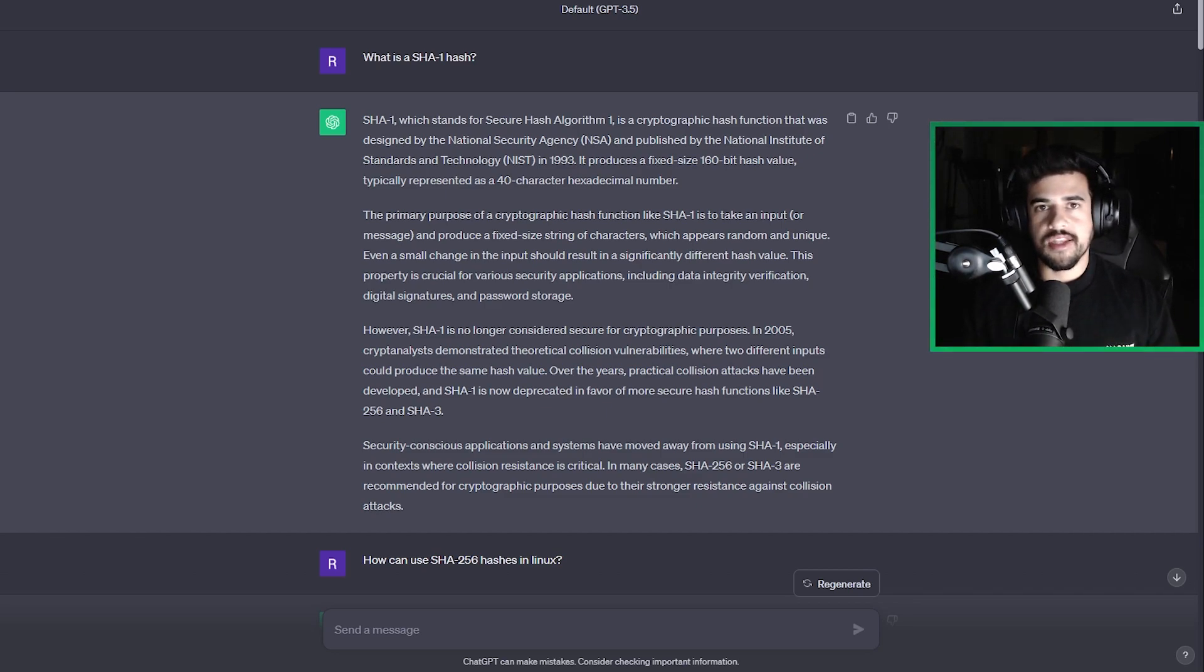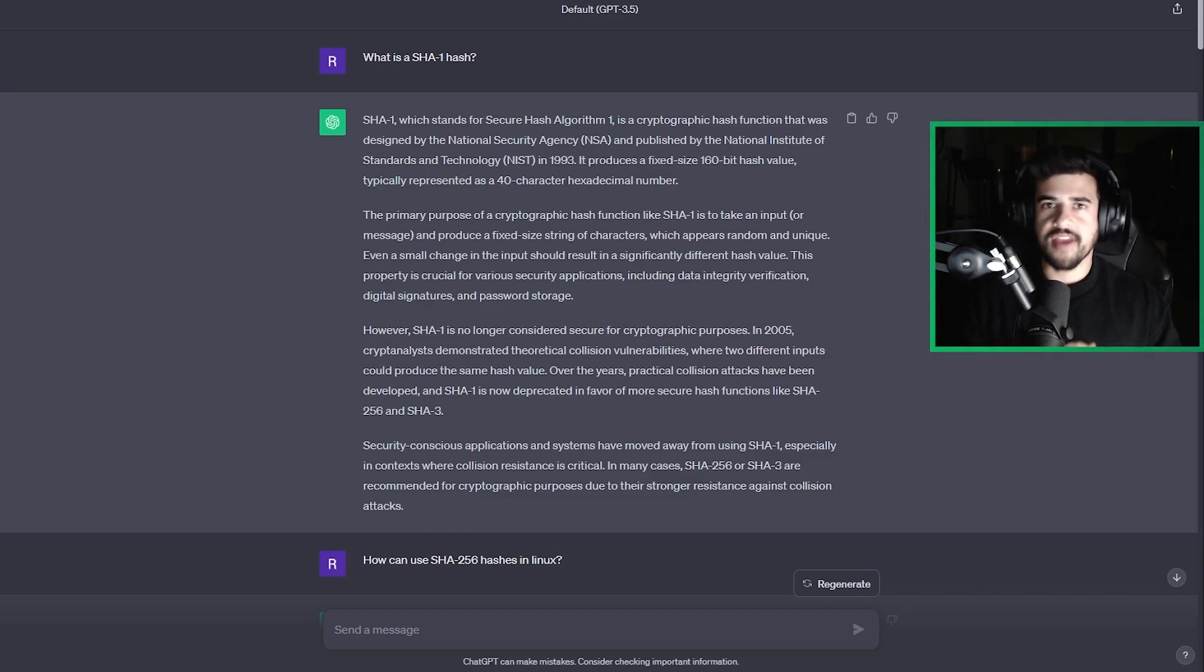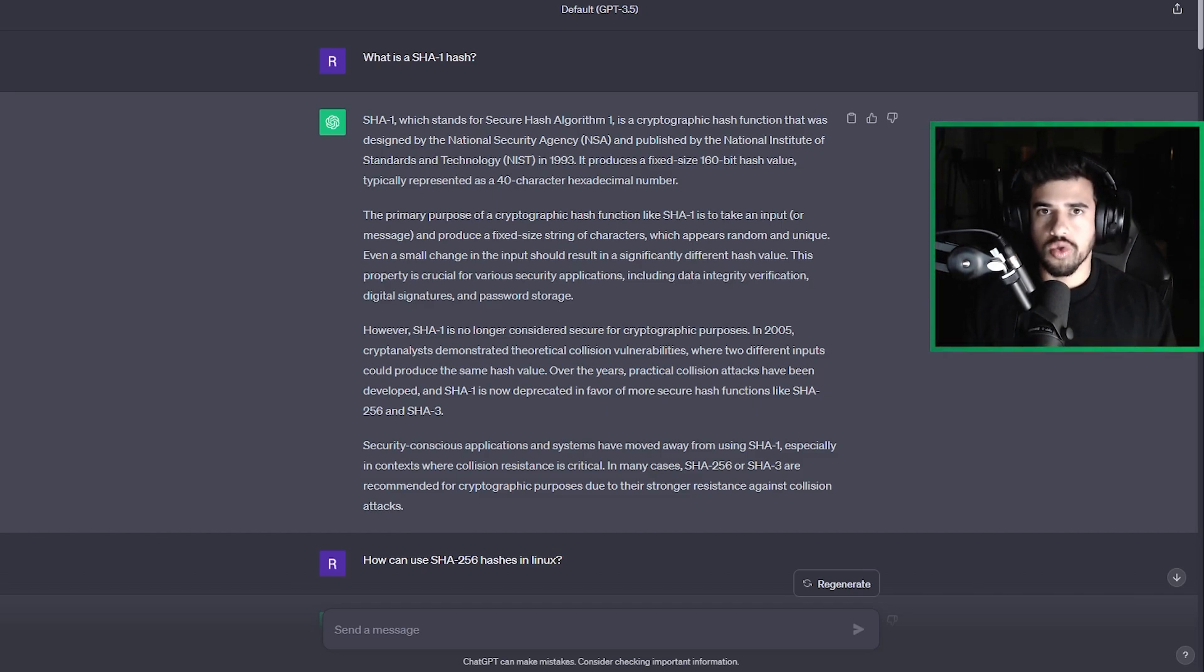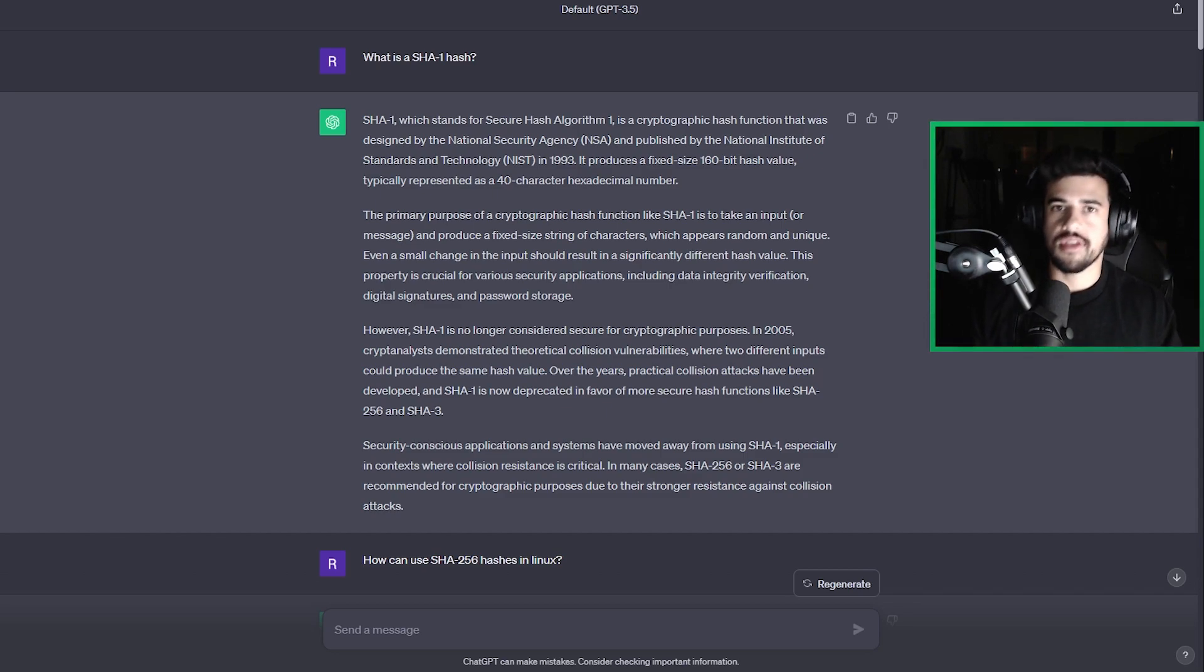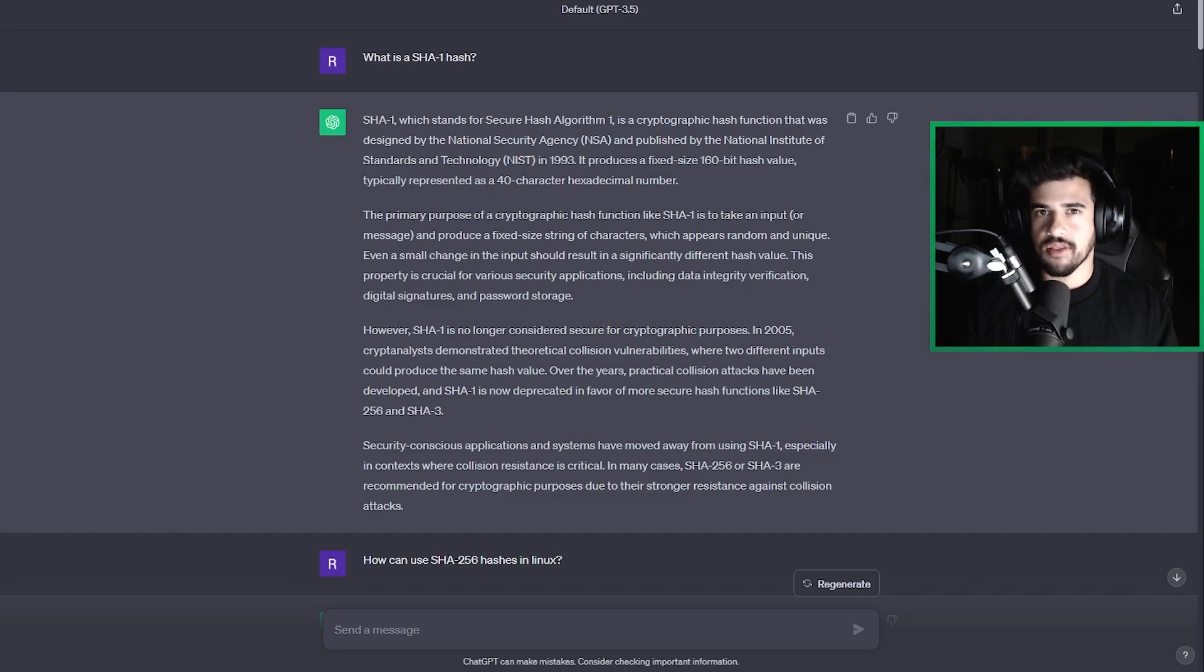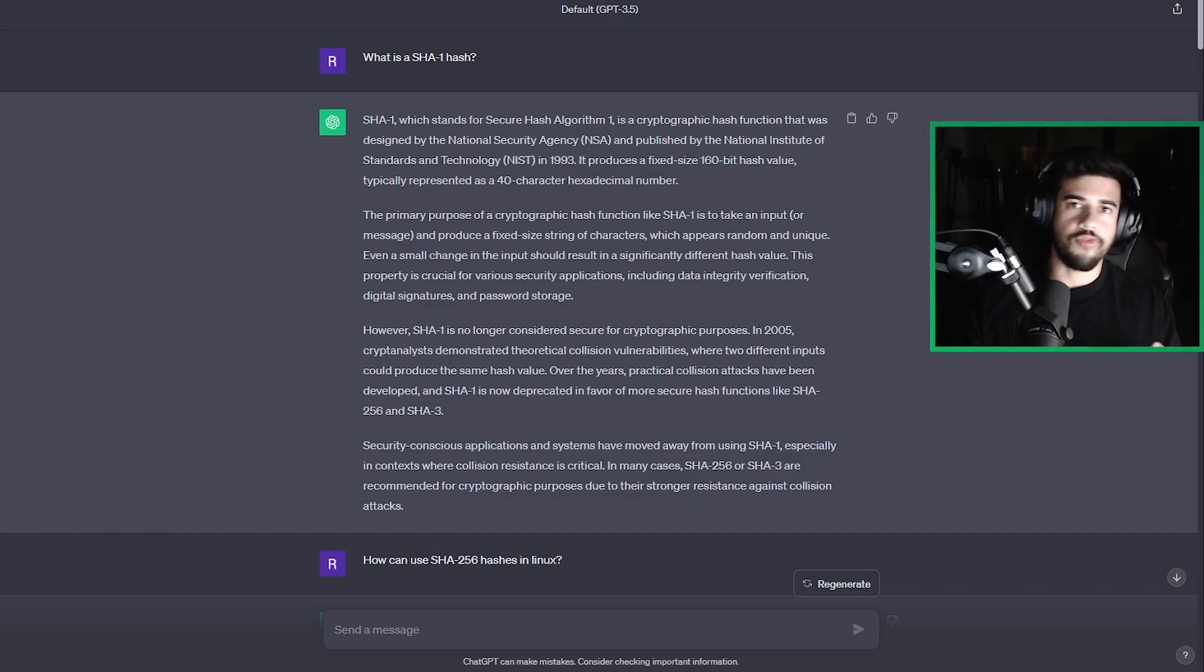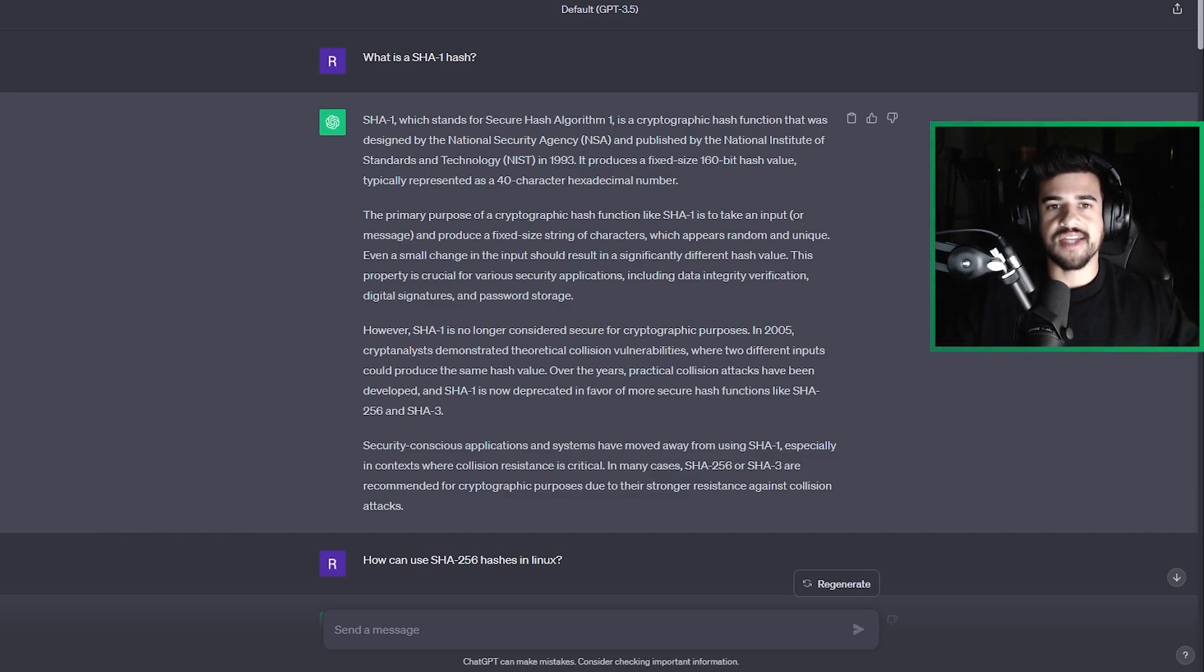And in certain scenarios, this can be more efficient and more time effective and easier to use than something like Google, where you have to dig and hunt through these different articles and links and kind of hope that the link that you're clicking on answers all the questions that you have. Whereas with ChatGPT, it's a lot more straightforward. You can ask it questions as needed.